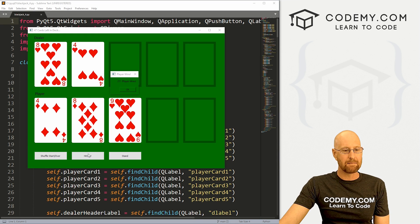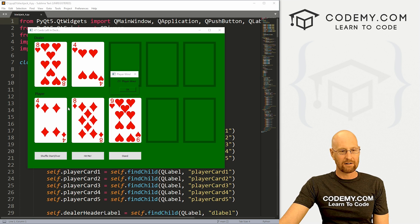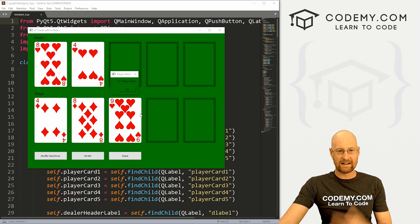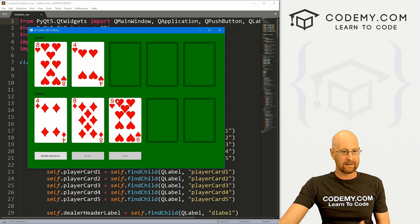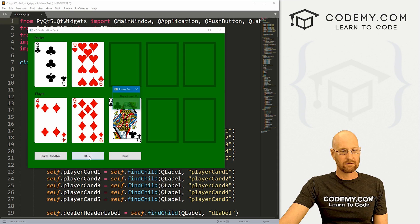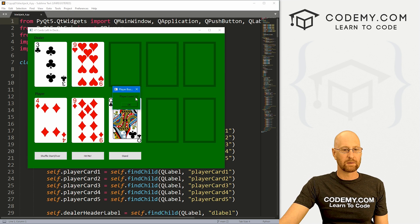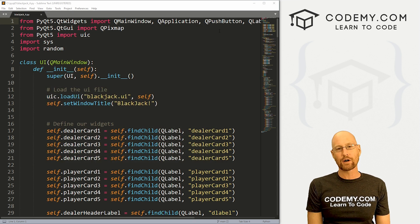We're gonna work on the hit me button in this video. You can see I've hit it a couple of times — we've got a four, eight and nine that adds up to 21 and we win. If we shuffle again and hit me — oh, player loses 23. So that's what we're gonna work on in this video. Head back over to our code.